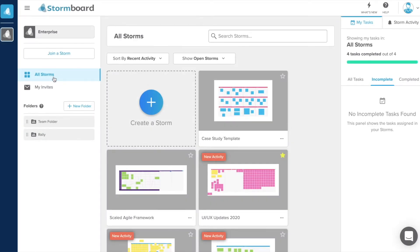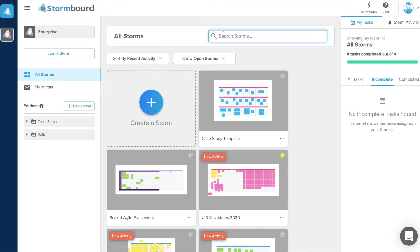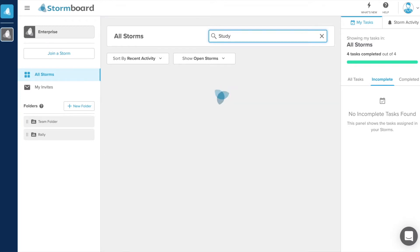Your dashboard is your Stormboard homepage. You can customize the view of your dashboard to show your recent storms, which can be searched using the search bar at the top.